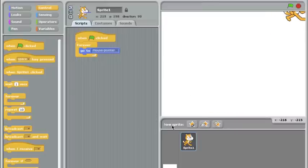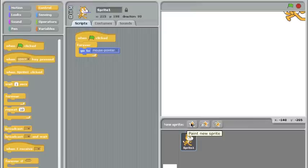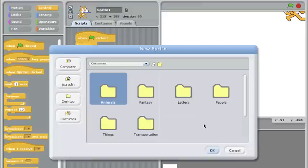I don't want to paint it because I'm not a very good artist, so I'll choose a new one from a file. Scratch has a lot of built-in sprites. You can import your own too, but the built-in ones are pretty extensive.